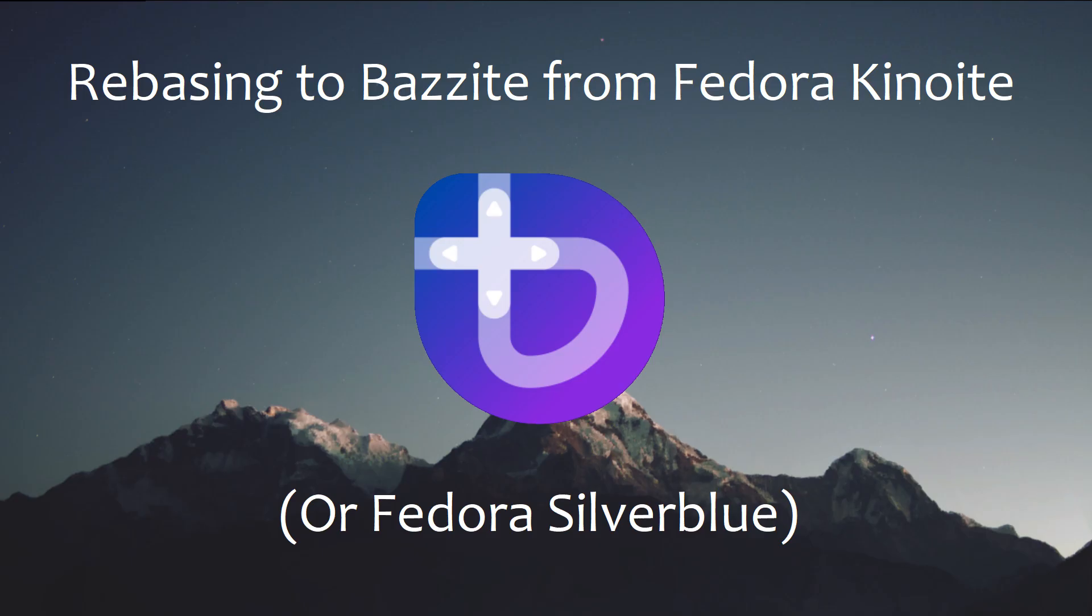In this video, we'll be switching from Fedora Kinoite to Bazzite.